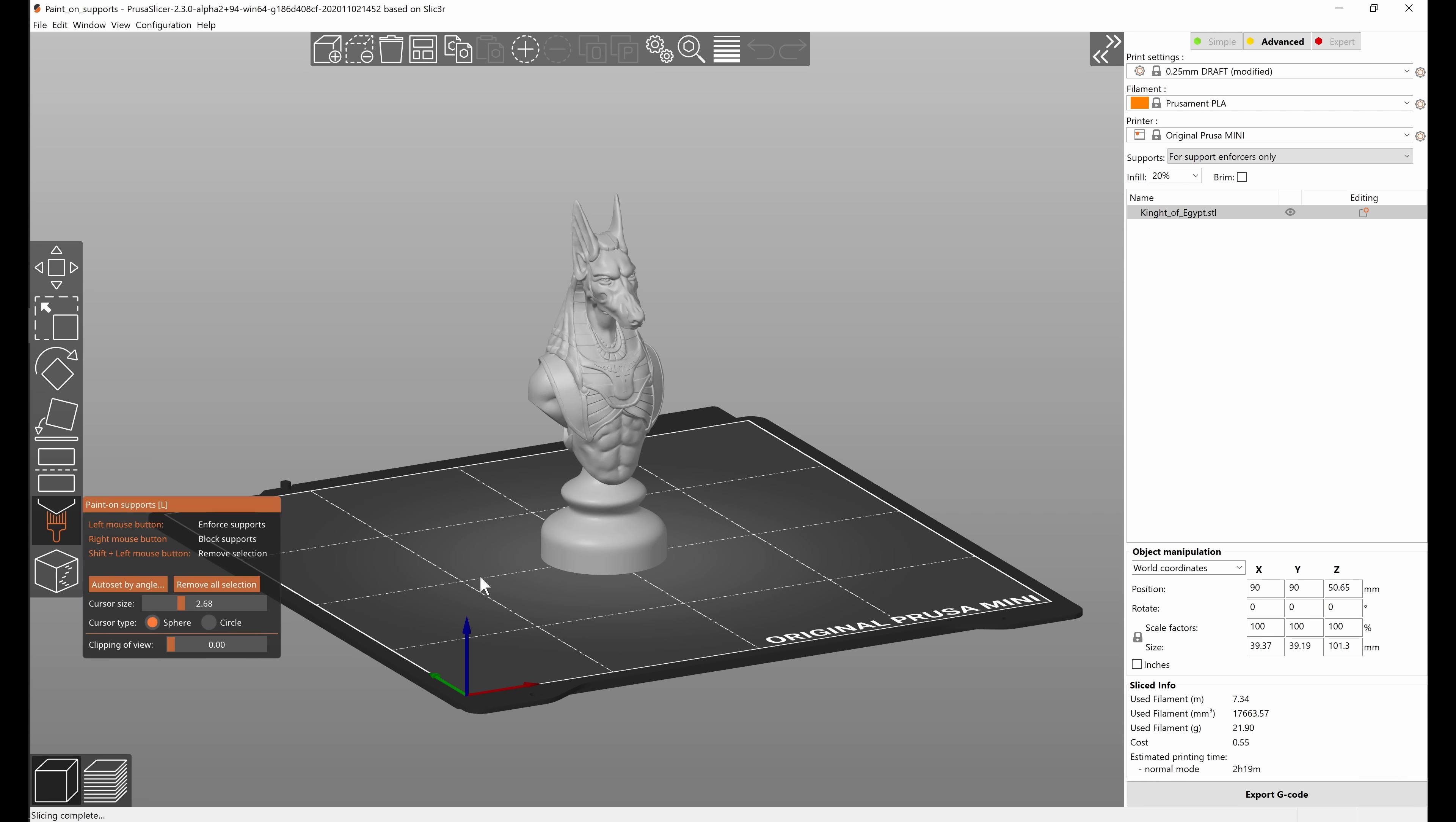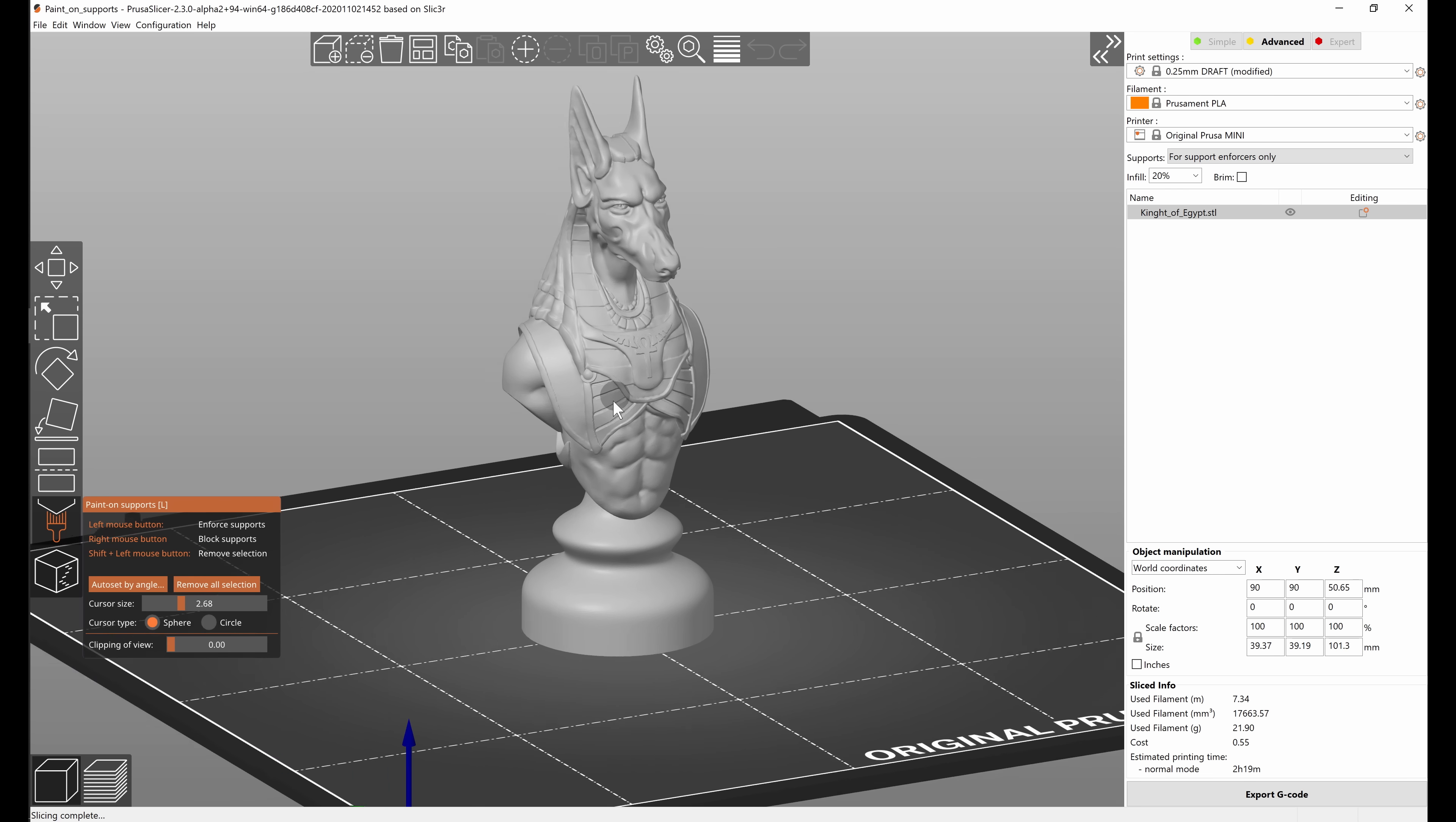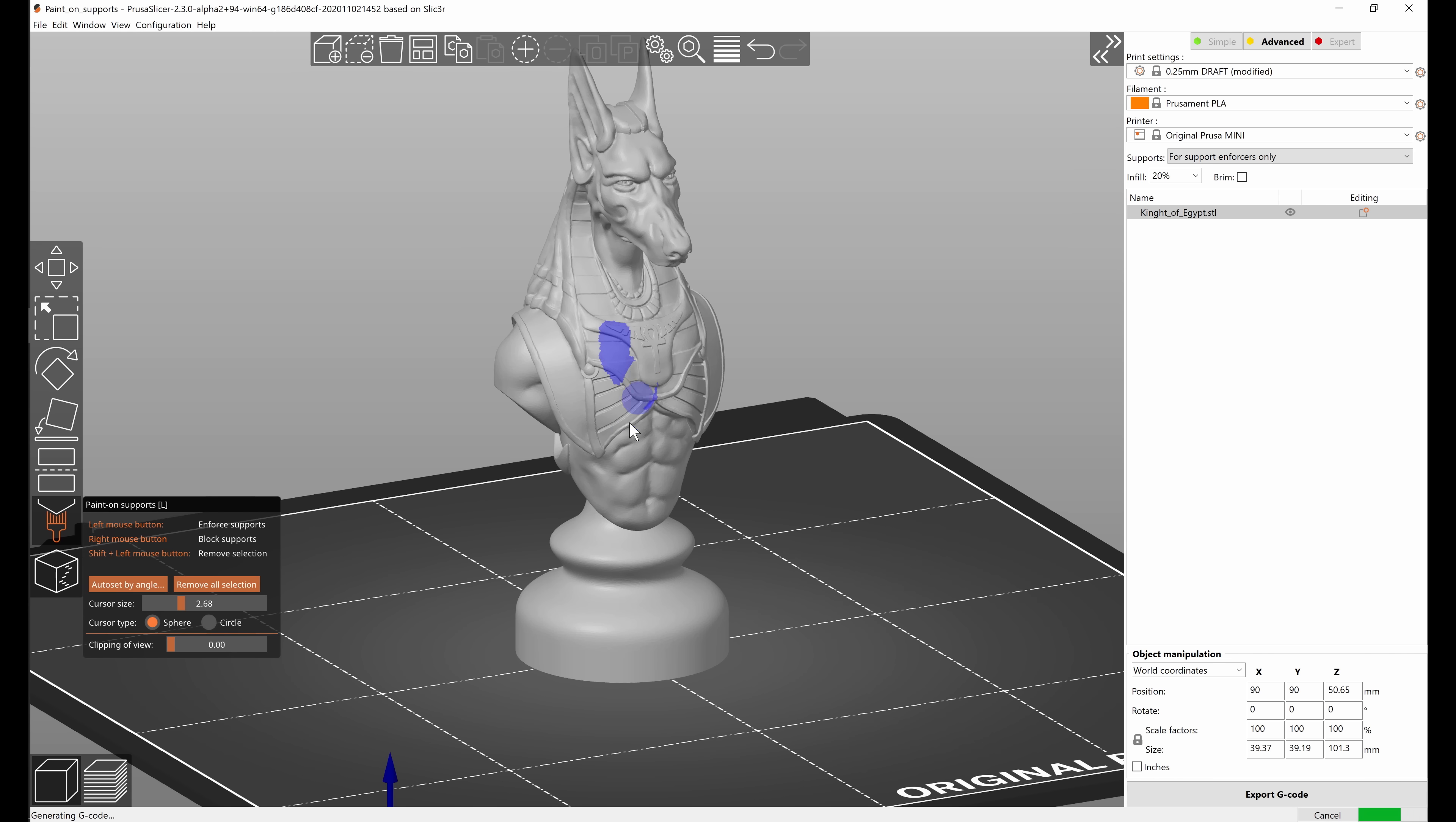If there are any other objects on the build plate they will be hidden and the object will be shaded in light gray so that the painting is really easy to spot.